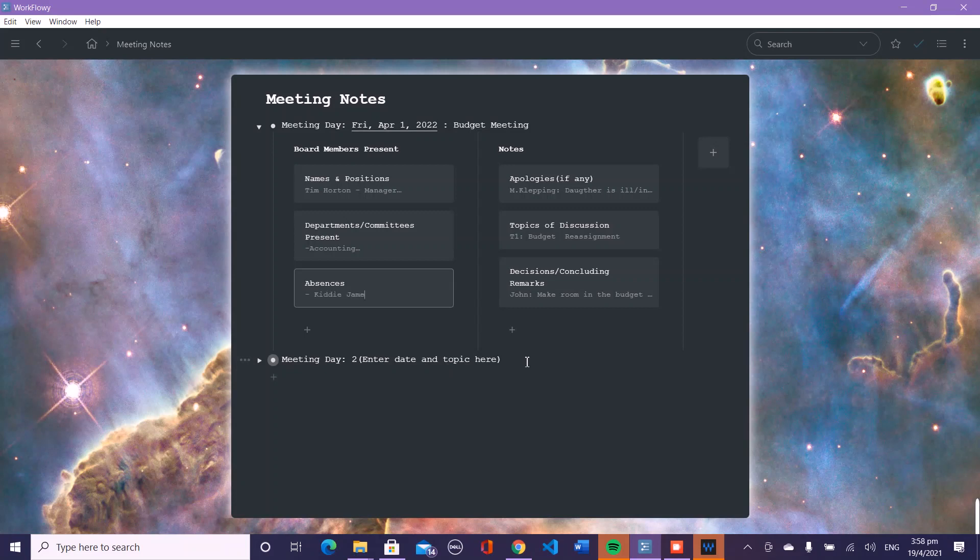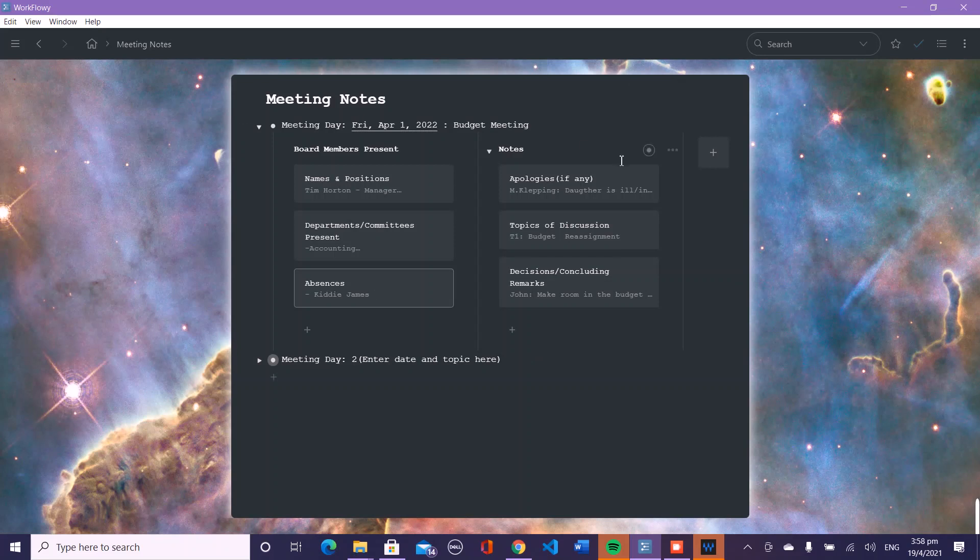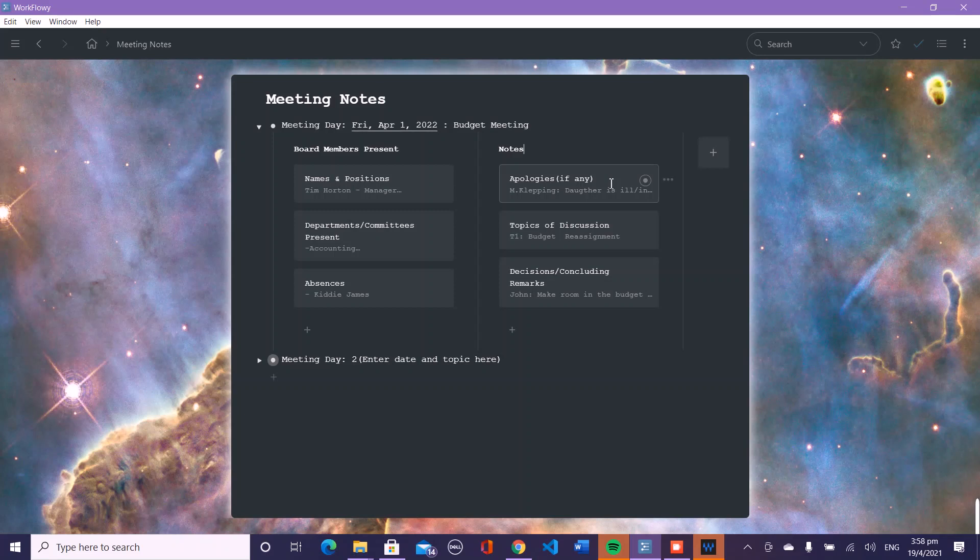If you select here and select add note, then you can note that Kitty James was absent today. You come over to notes, and if you have the apologies for the absences or lateness, then you can list who gave an apology.